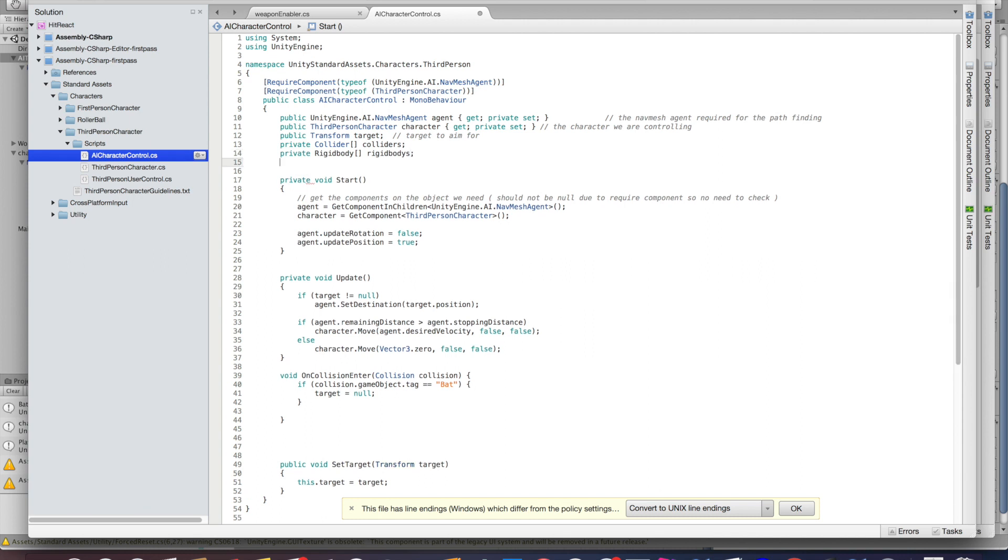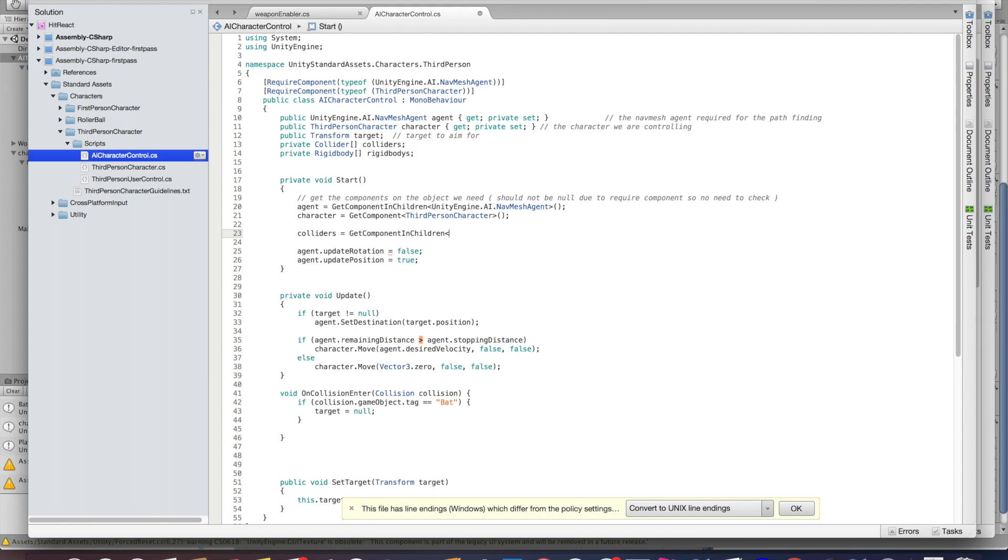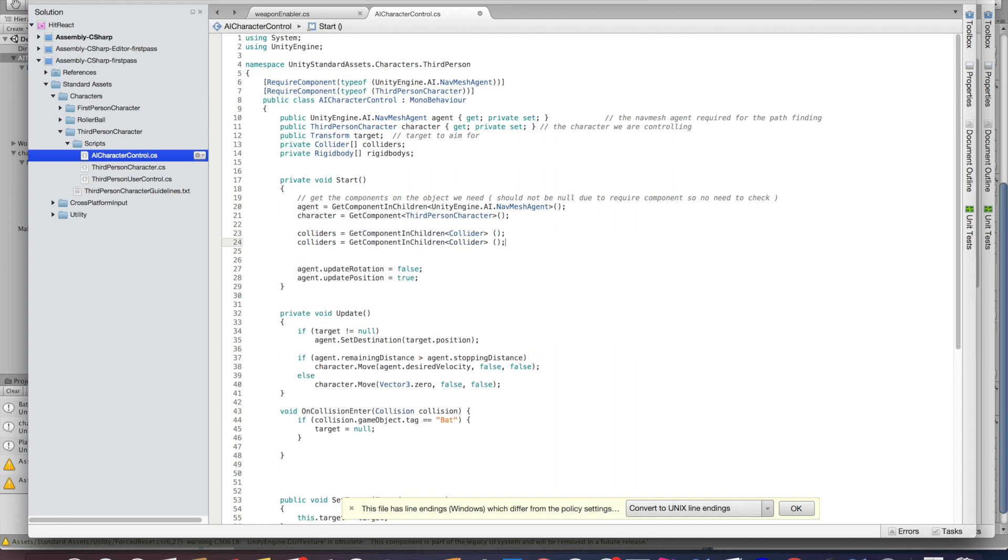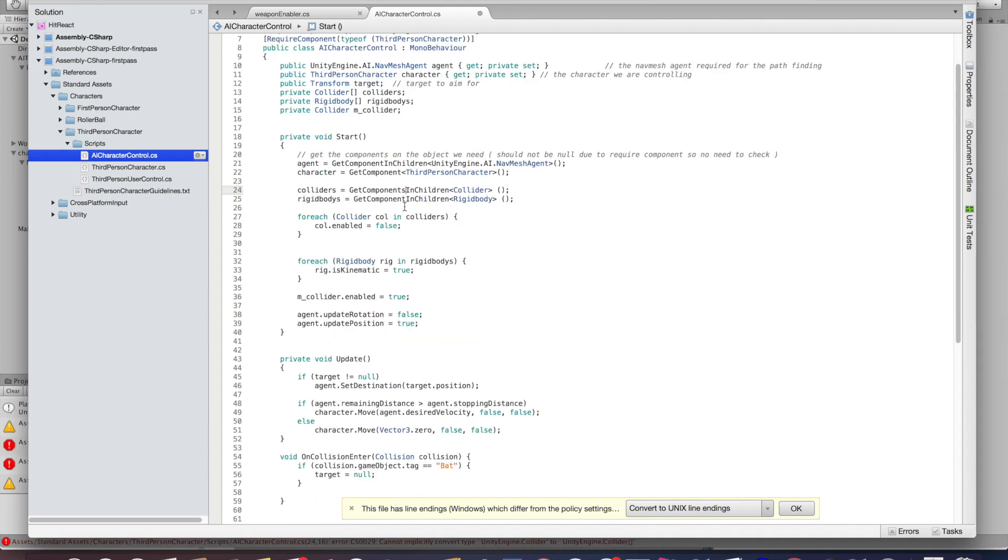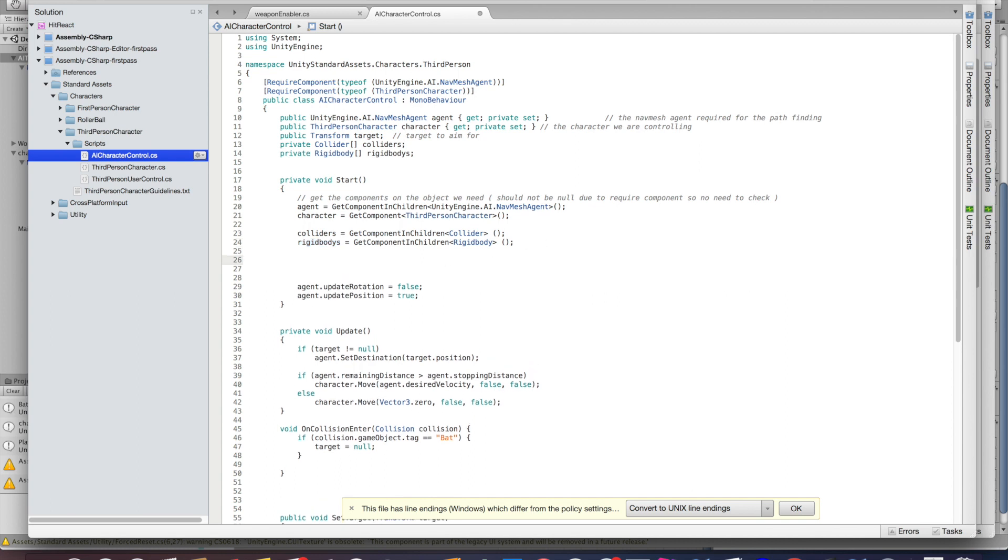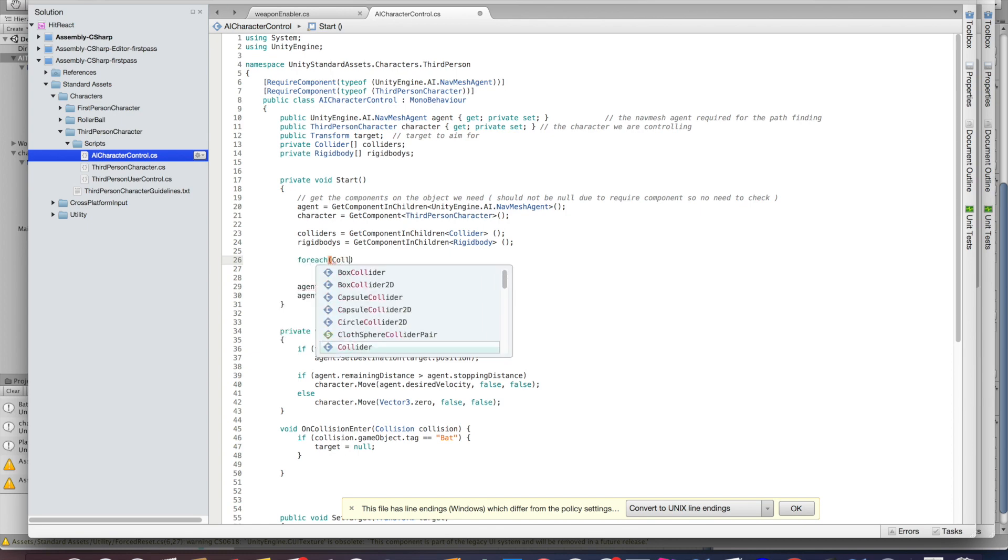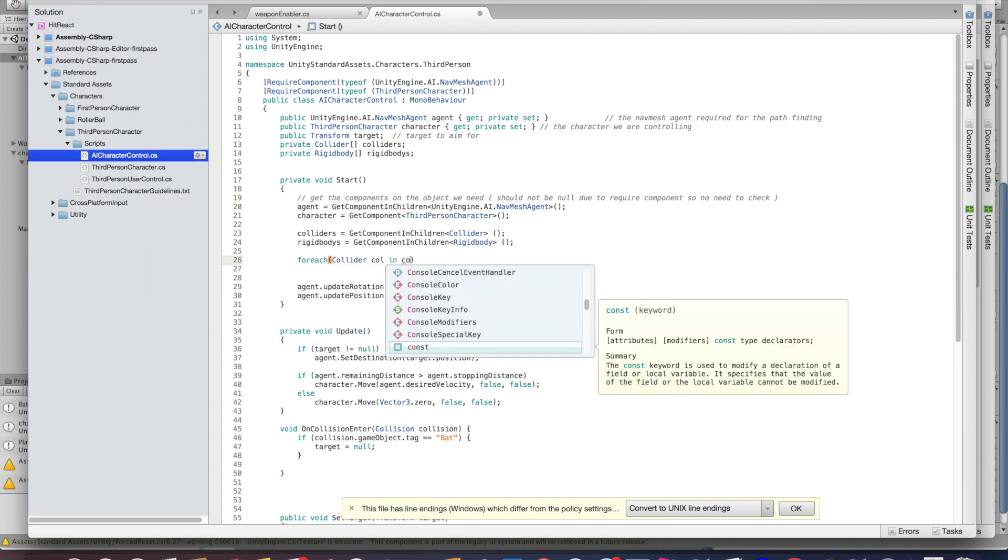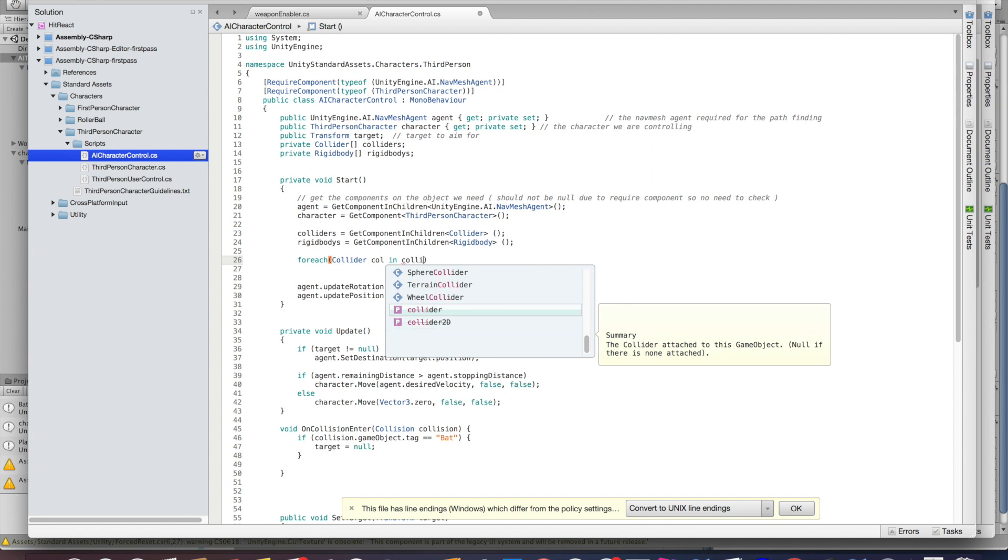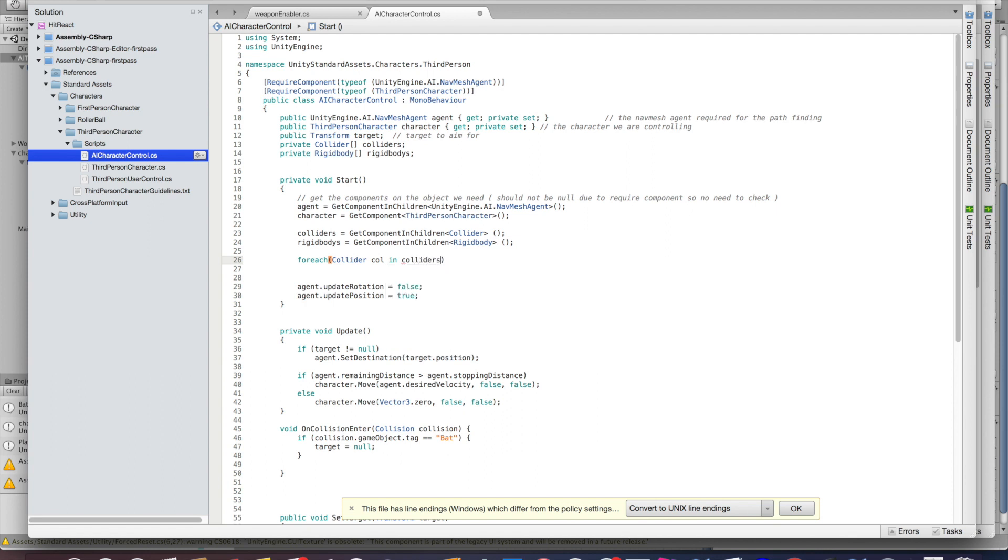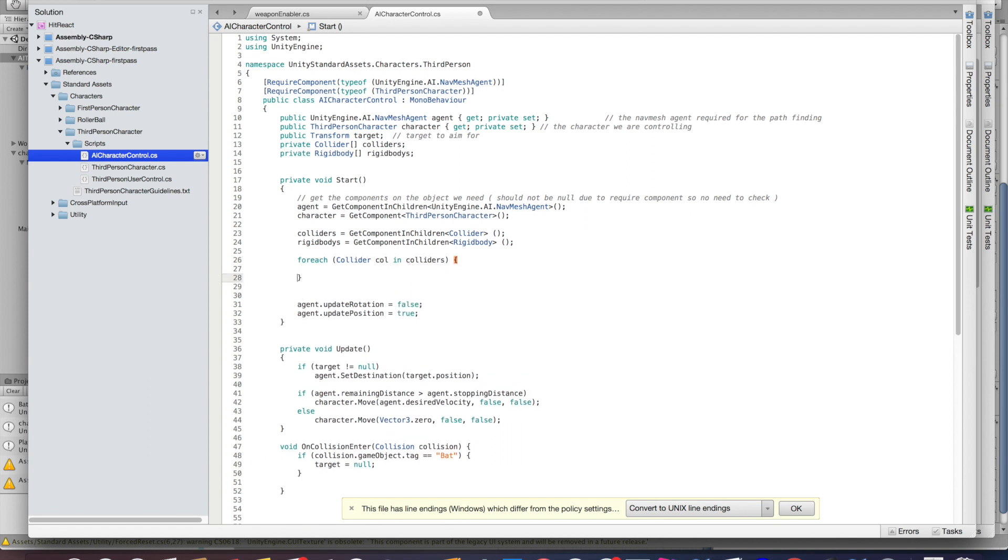In order to get all the rigid bodies and colliders from the ragdolls, we're going to use the function GetComponentsInChildren. We're going to call that at start, so once the character is initialized we're going to get all of those colliders and rigid bodies. We then are going to iterate over both the rigid bodies and the colliders and disable them and make them kinematic. That way they're all disabled by default. We're going to use a foreach function for that, so just iterate over those arrays.